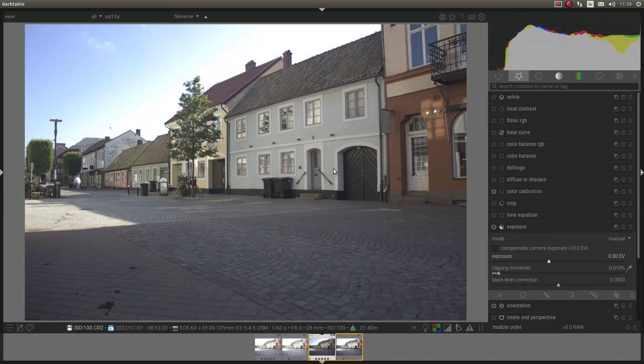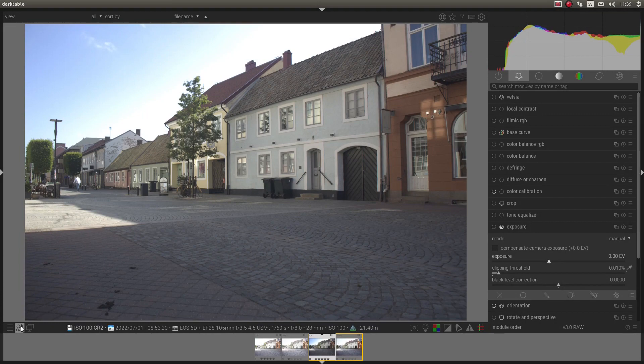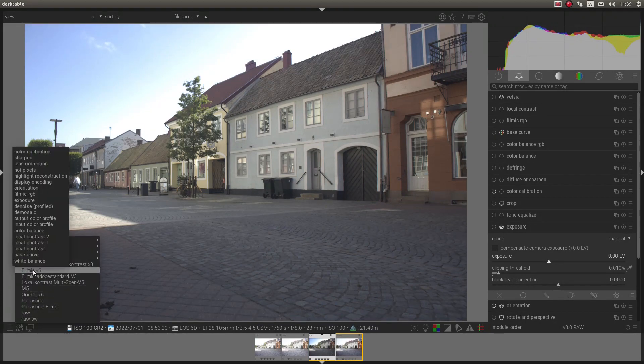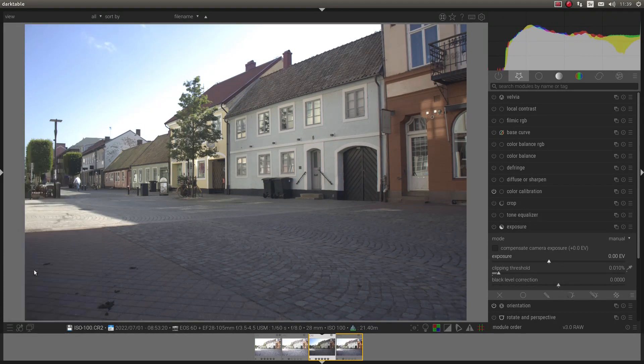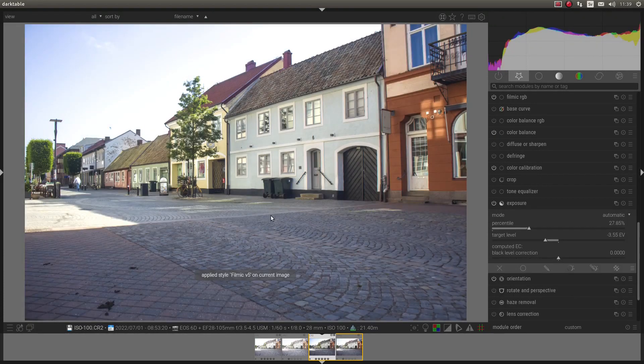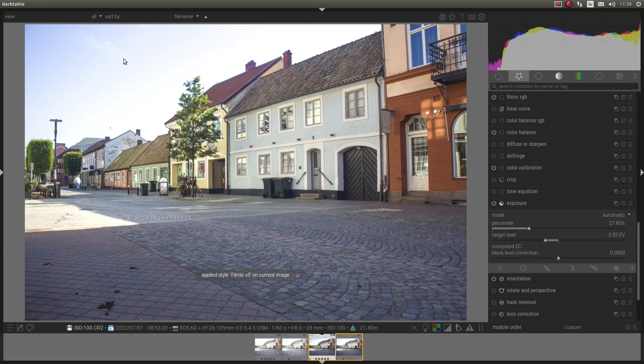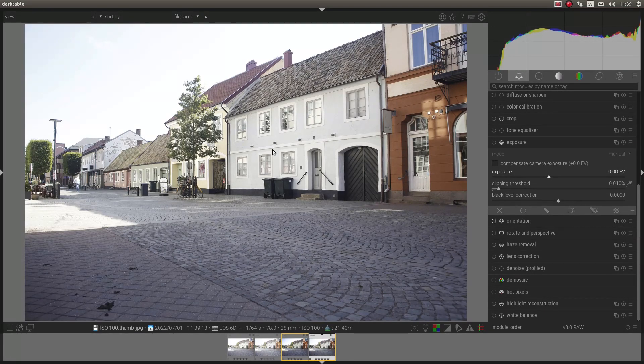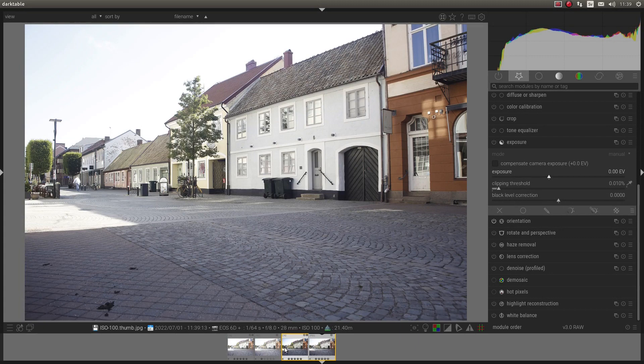And I have a profile here, Filmic version 5 profile. And it looks better than just the Base Curve or just the embedded JPEG.